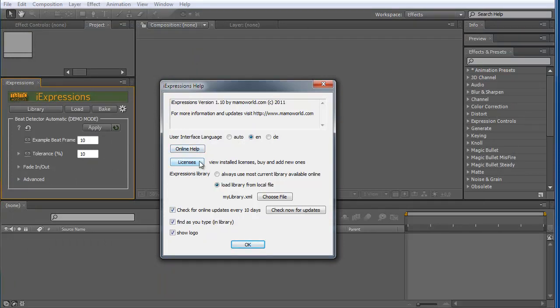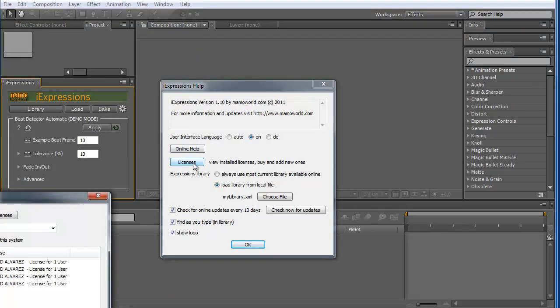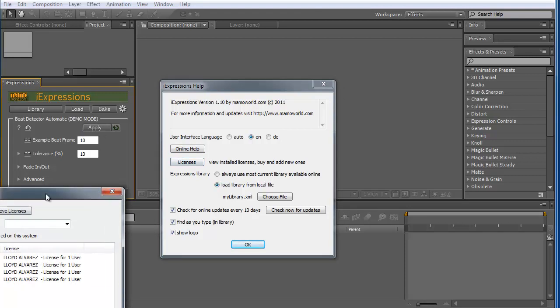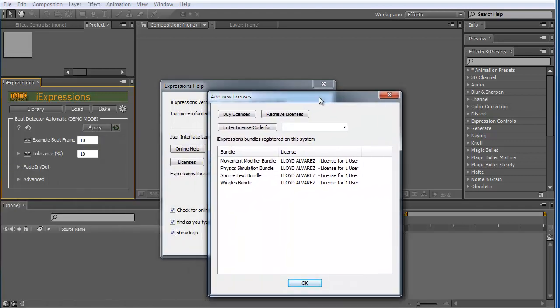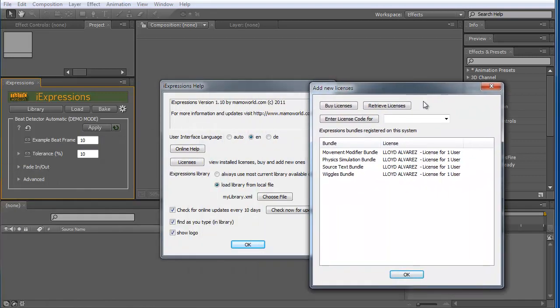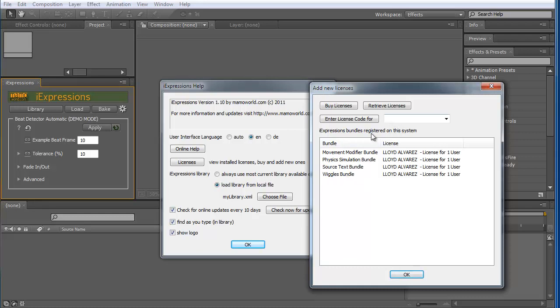Then you click here on licenses. And you can see I can install licenses of individual bundles. So here I have installed movement modifier bundle, physics simulation bundle, source text bundle and Wiggles bundle. And all the others are not installed.